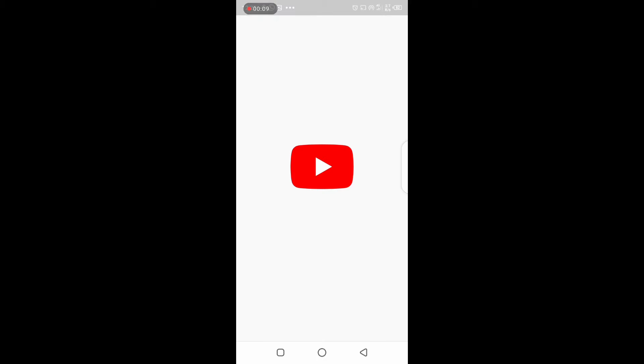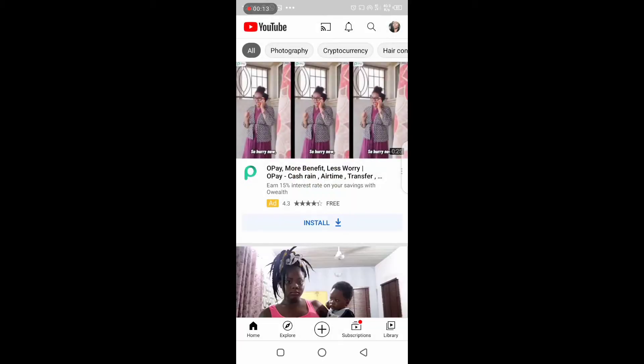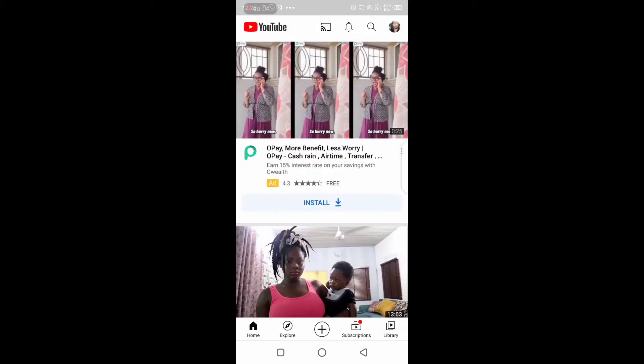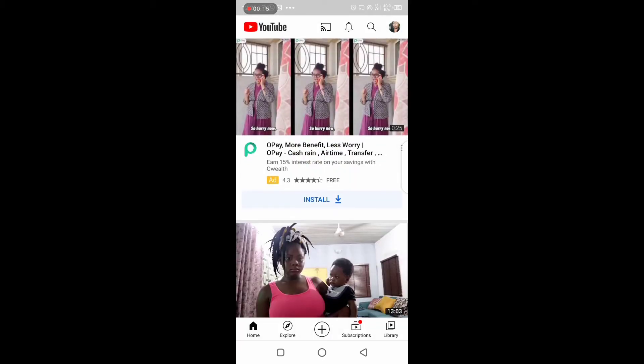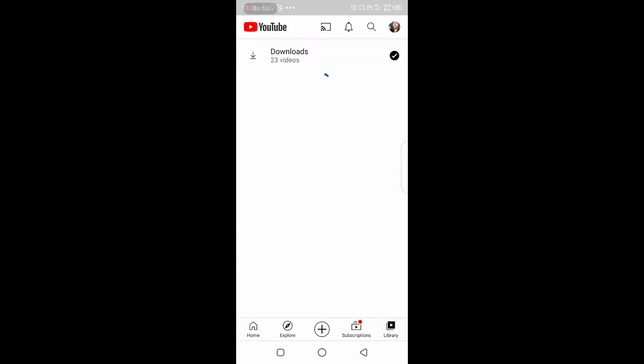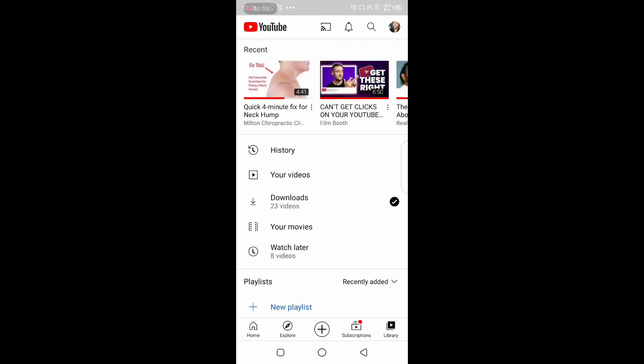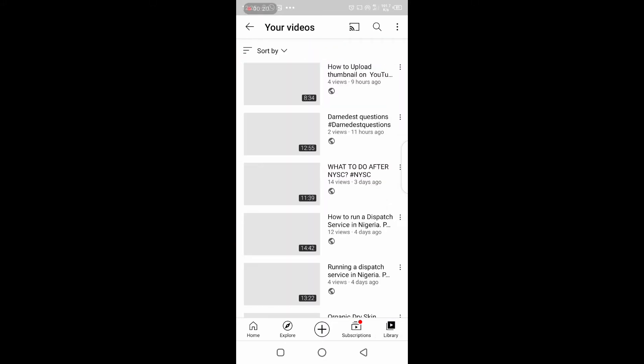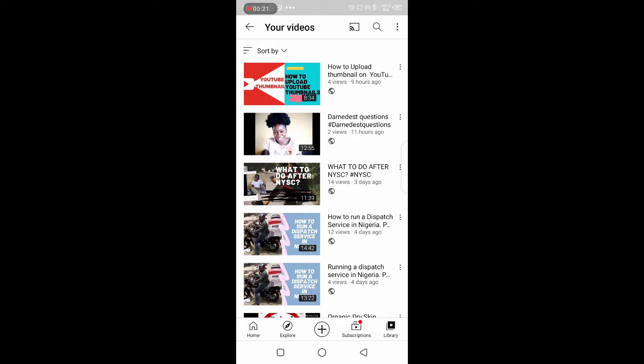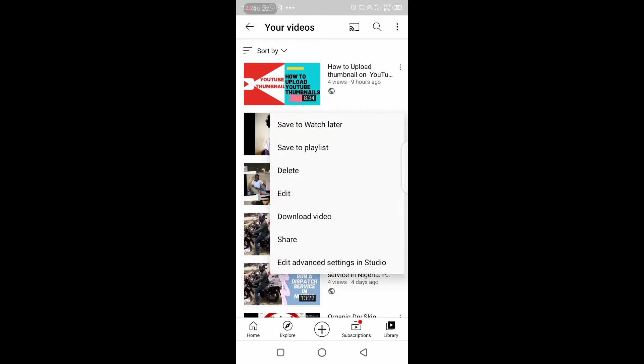You'd launch the YouTube app, go to library, and there you see your videos. Go to your videos and you click those three dots in front of any video you want to delete.